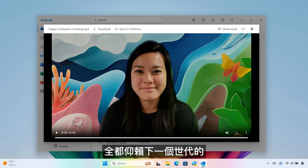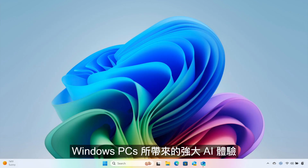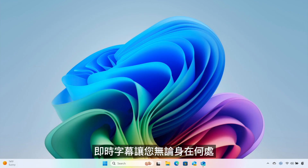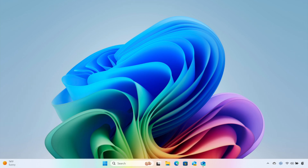All thanks to the powerful AI experiences found in the next generation of Windows PCs. Live captions keep you better connected wherever you are and whoever you're with.